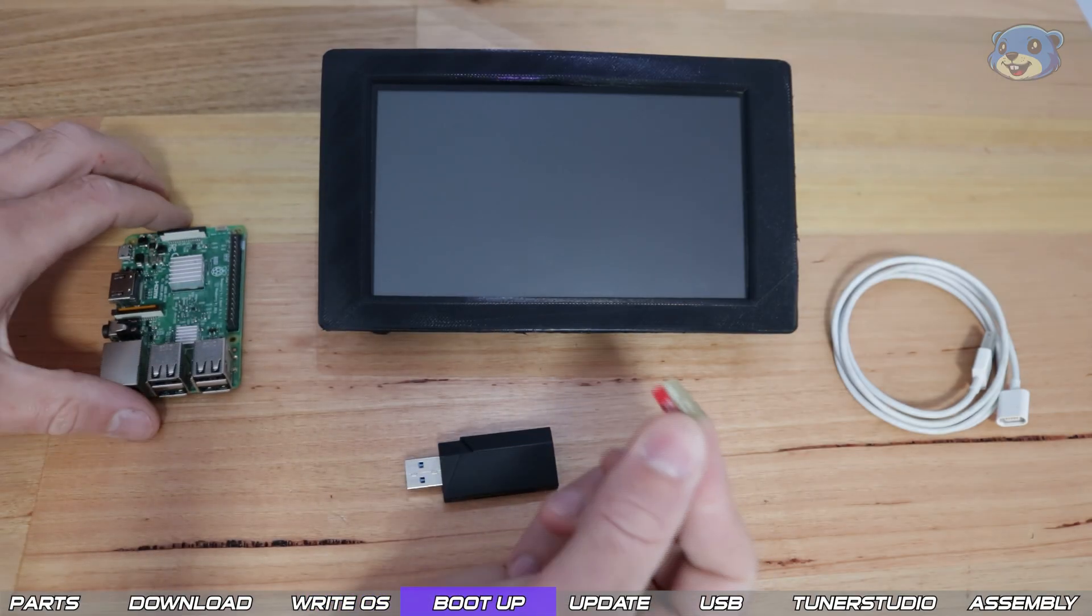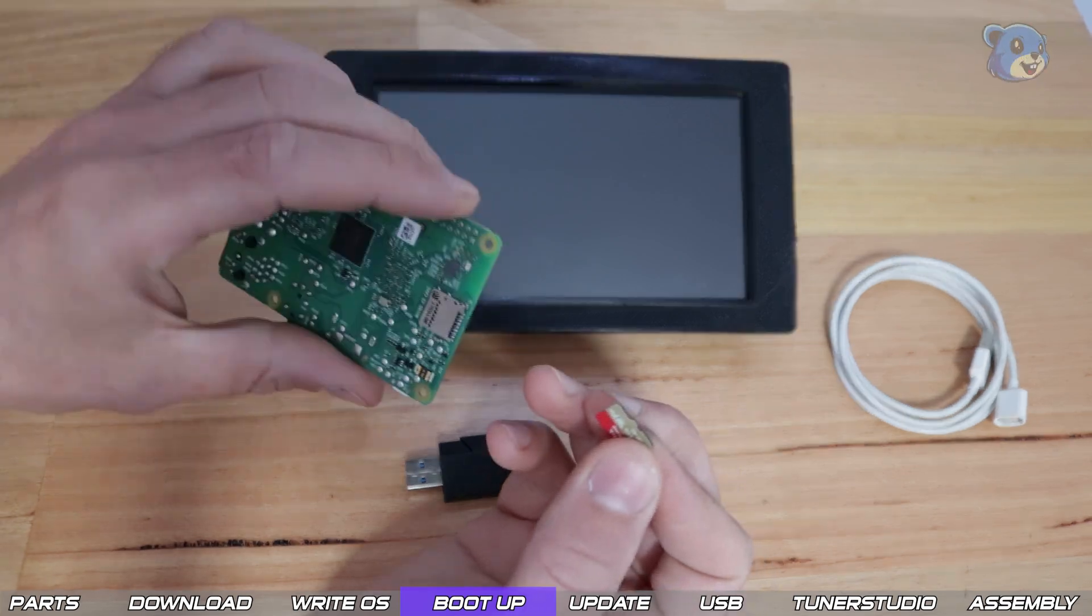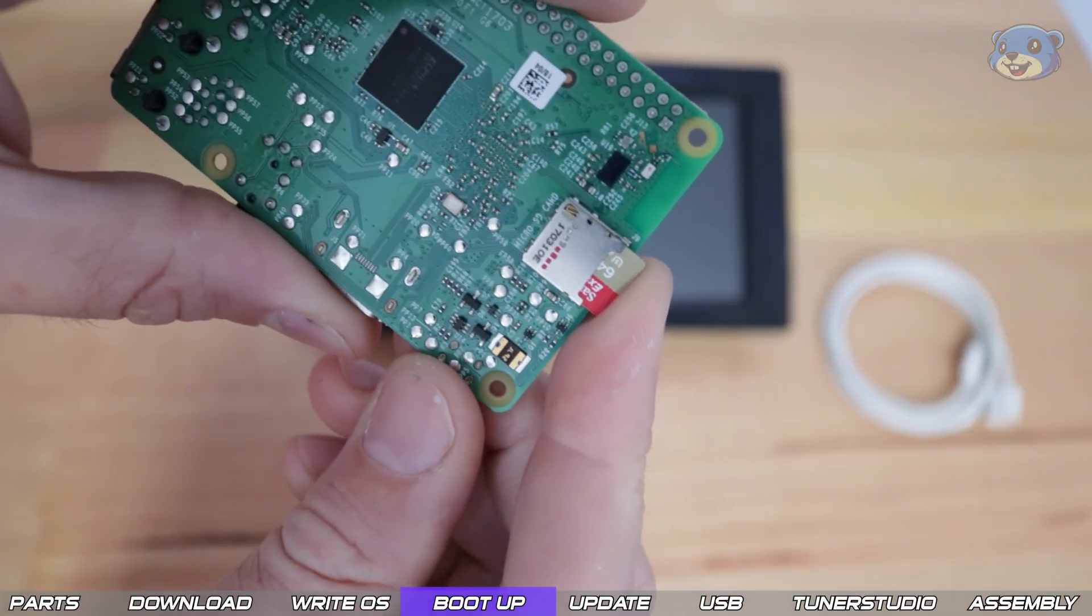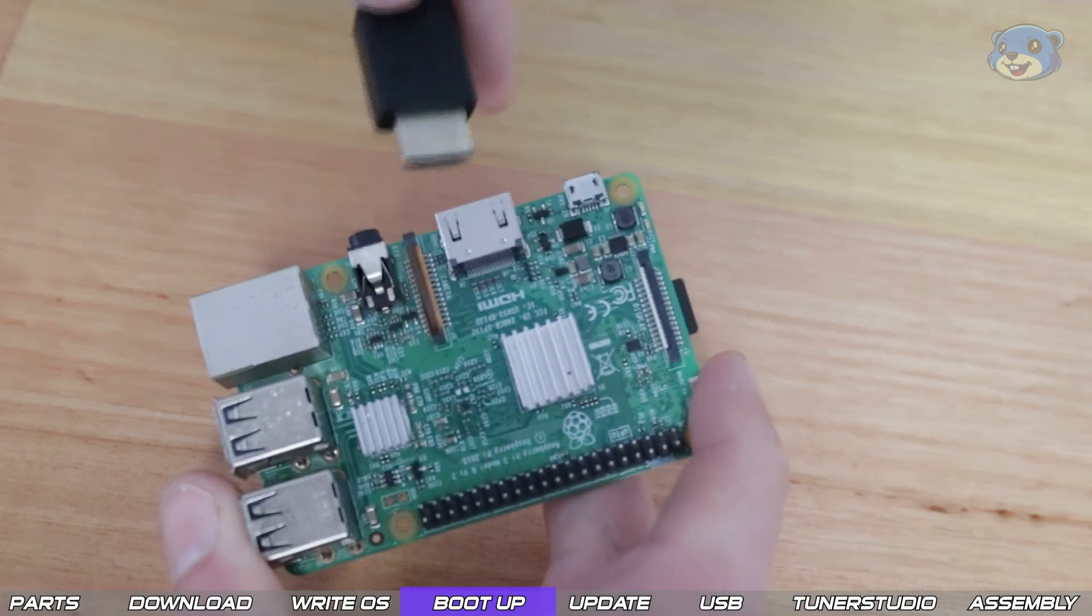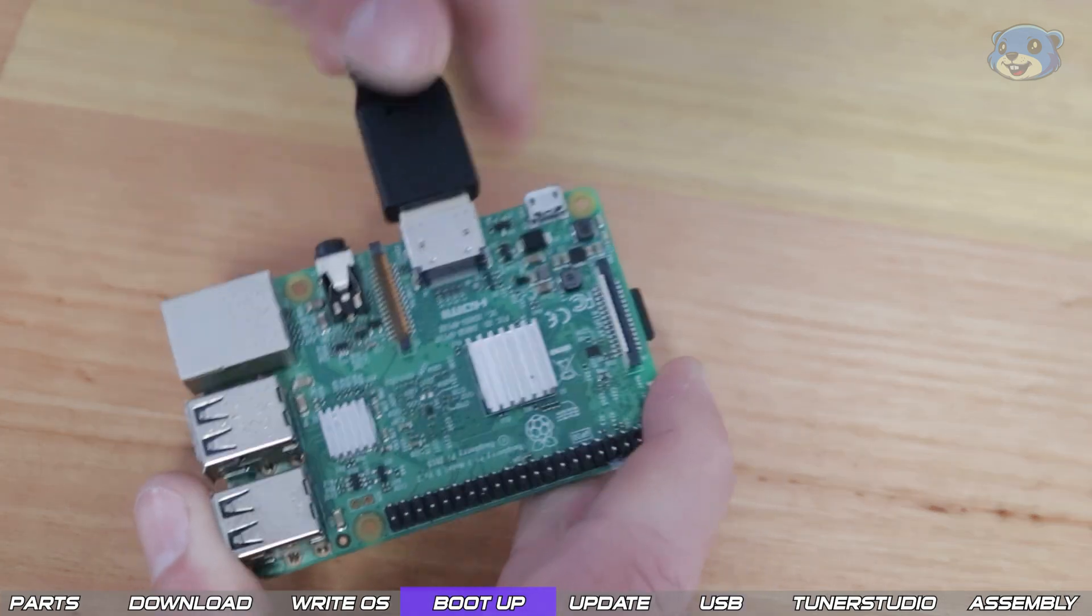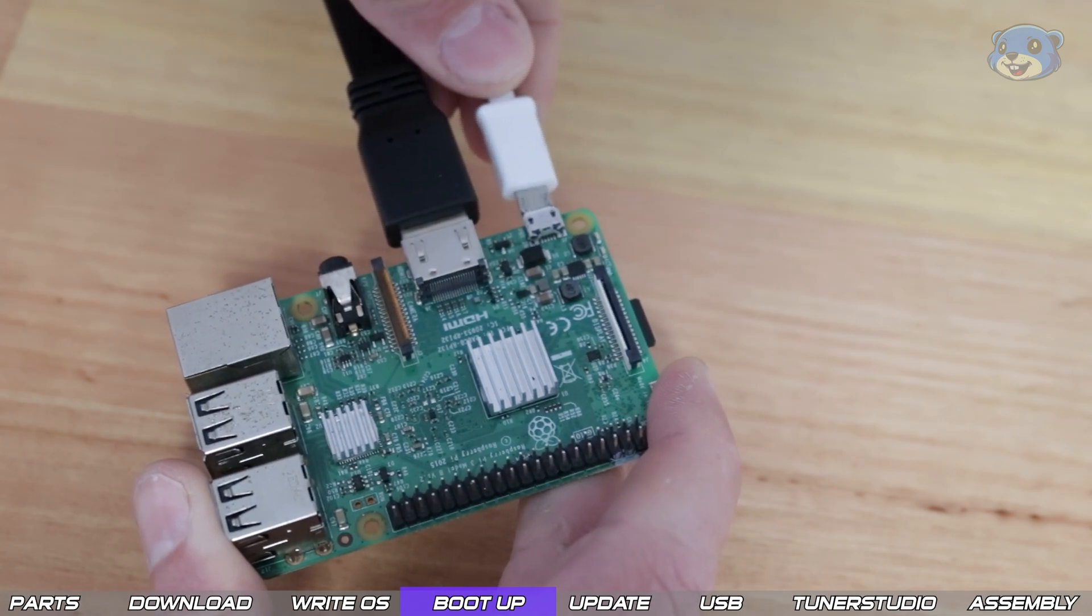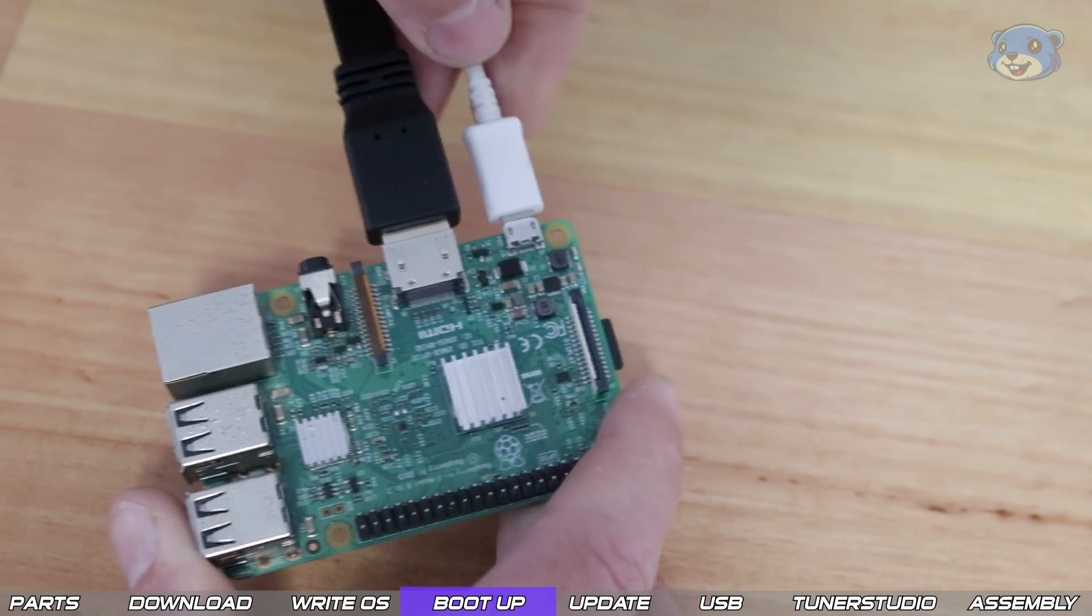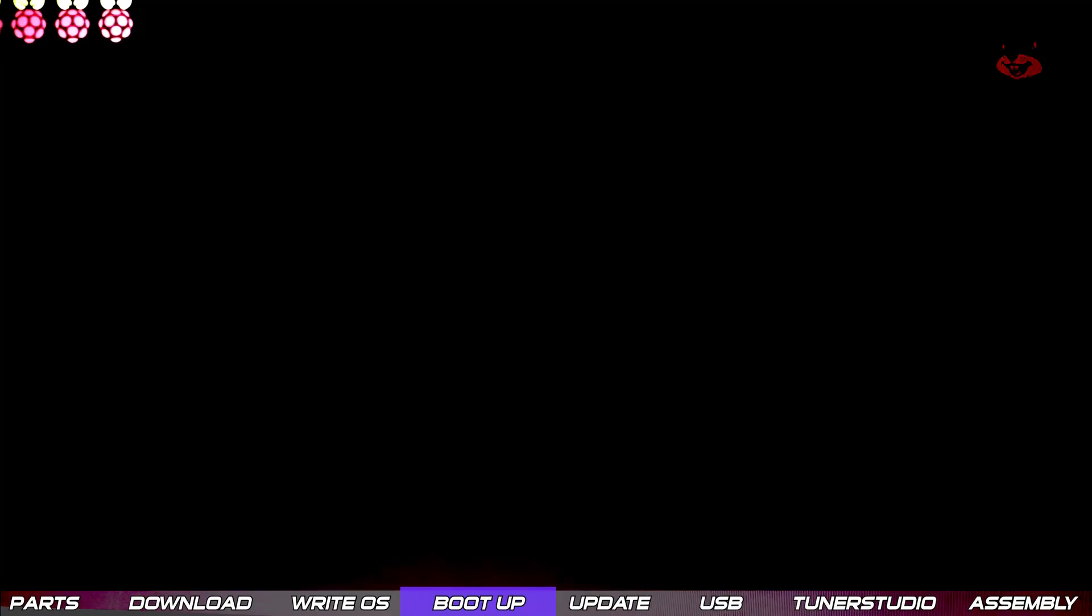Now that we have our OS all loaded up we can insert the SD card into the back of the Raspberry Pi, then we can connect a display via the HDMI port, 5 volt power via the USB port and it'd also be a good idea to plug in your keyboard and mouse as well as that ethernet cable for internet connectivity.